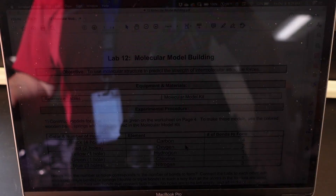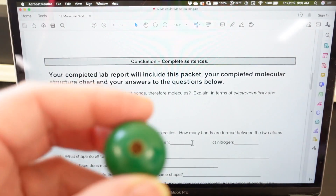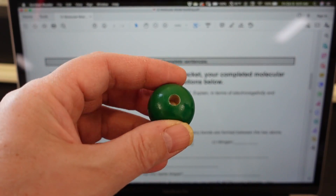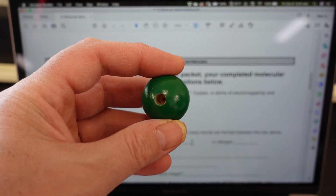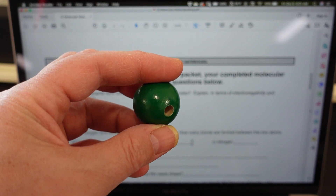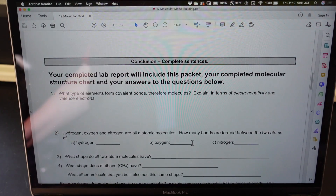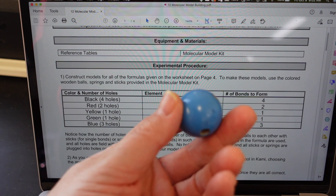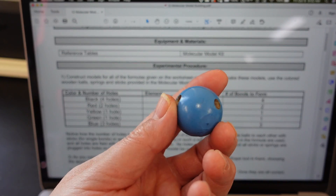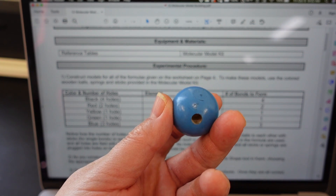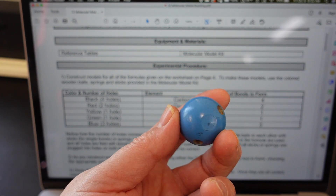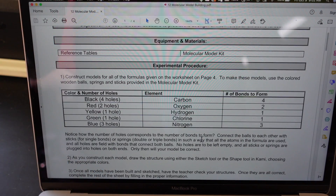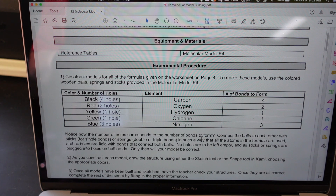Then we have green, which represents chlorine — one hole to represent the one and only unpaired electron in the chlorine atom. And finally, blue for nitrogen. Nitrogen has three holes to represent the three unpaired electrons that are found in a nitrogen atom. You will be connecting them together using bonds.